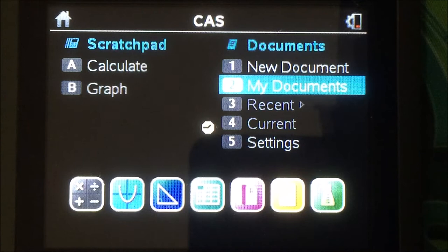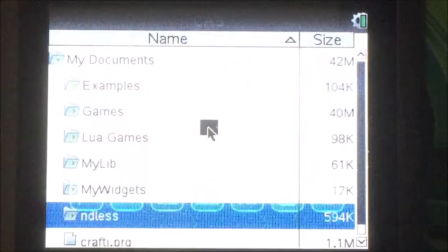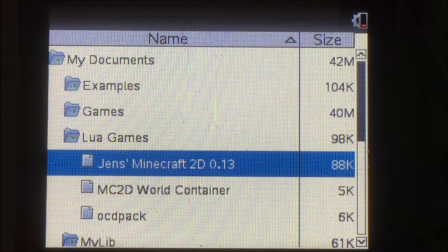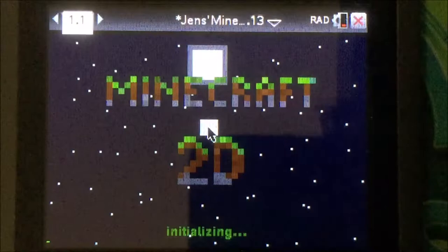If done successfully, a window titled Document Received will appear on your TI Nspire. Now all that's left to do is locate the Lua game that you wish to play on your Nspire in My Documents. Open it and the game should launch.